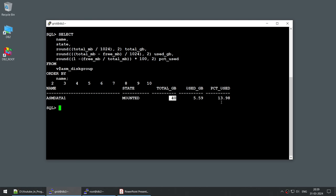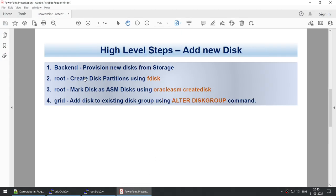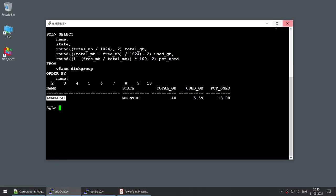I'm running a query on V$ASM_DISKGROUP and you can see I have ASM_DATA1 which is 40 GB. Although it is not actually running out of space, think of it as running out of space and you want to extend this disk group — add another 10 GB to make it 50 GB. That's scenario one. Scenario two: once we've extended it, if there's a requirement to set up FRA or create new databases in a completely new disk group, we'll create a new disk group and assign disks to it. These are the two things we will be doing. Let's do the first part — adding a new disk to the existing disk group.